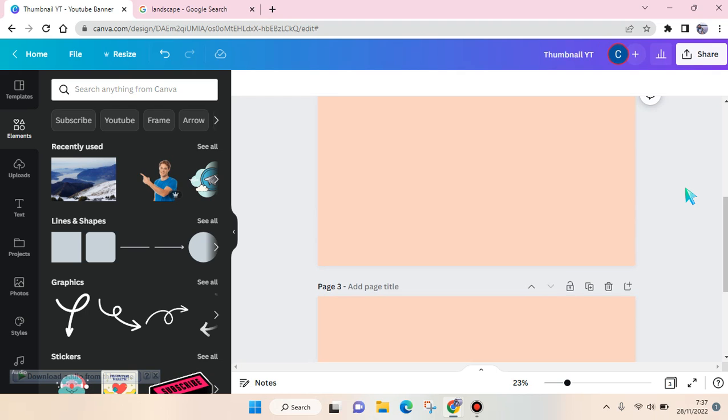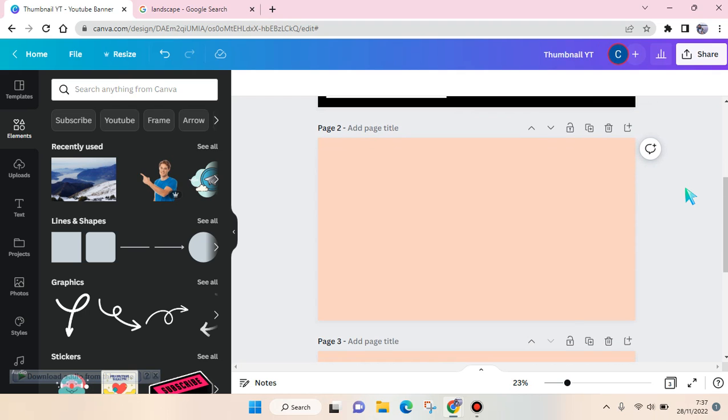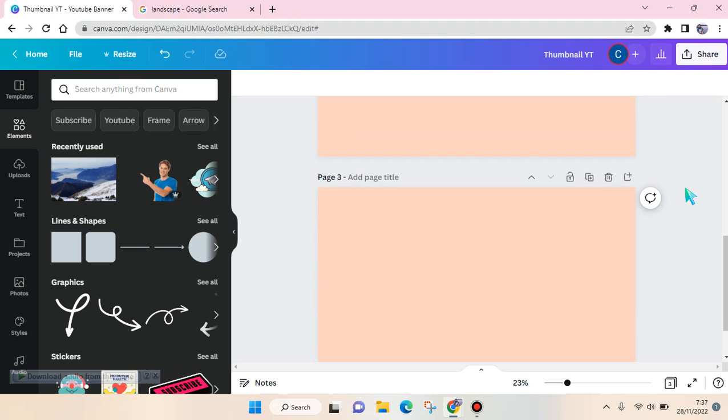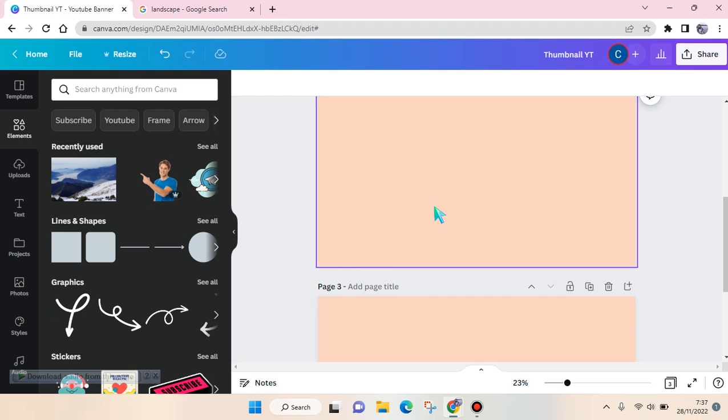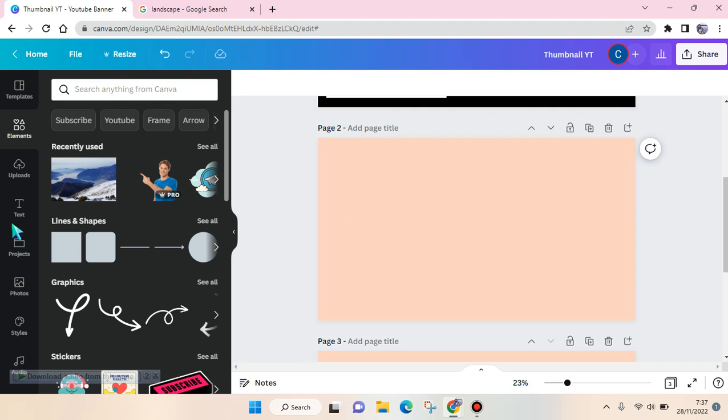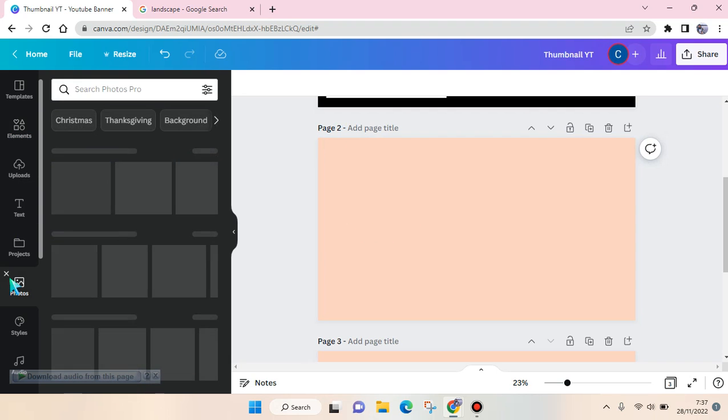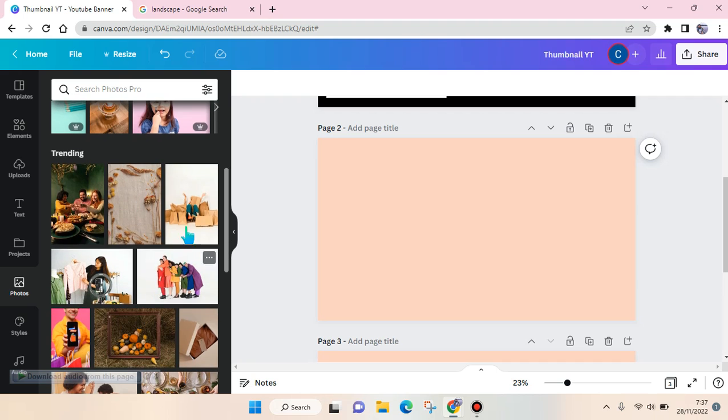Hi everyone, back with me again in this channel. In today's video I'm going to show you how you can copy and paste a photo in Canva. Here I'm going to show you, for example, I add a photo in this design on page two.